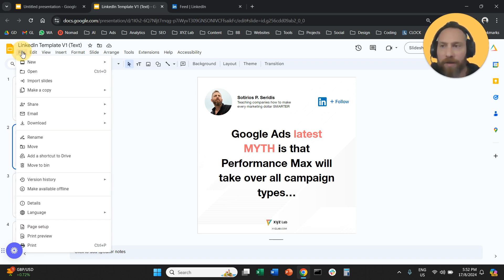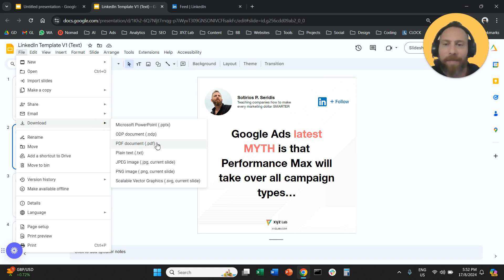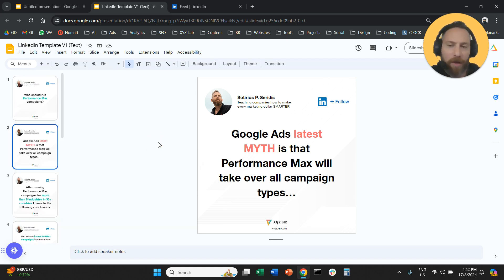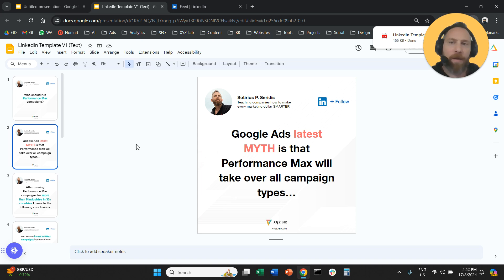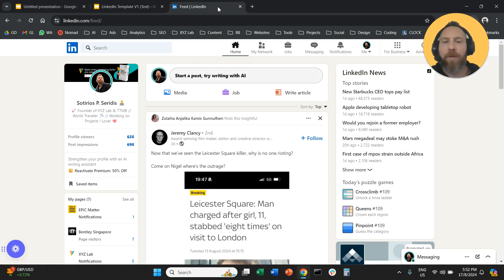Then you are going to download this as a PDF. Now that we downloaded this as a PDF, we're going to come back to LinkedIn.